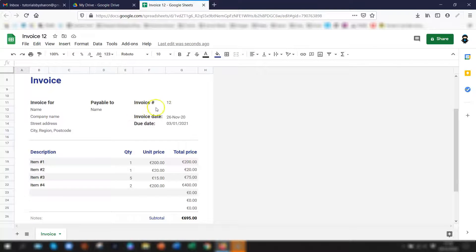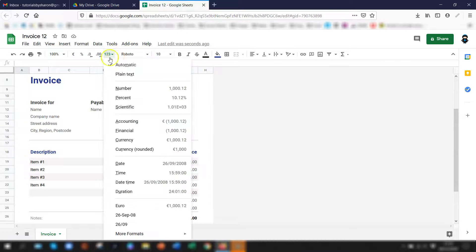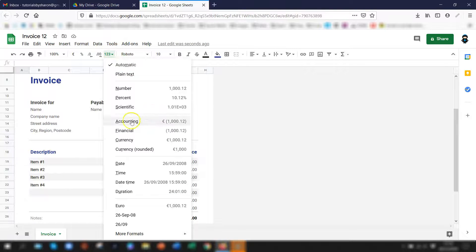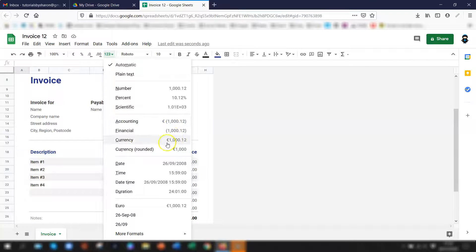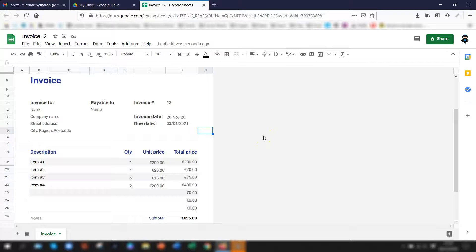Click on the one two three more number formats button and you can see here the default section here for currency is now defaulted to euros. So that's that's fine if you just want to change the currency for a particular sheet that you're currently using.